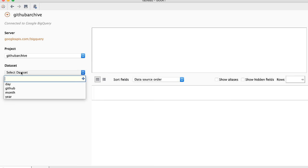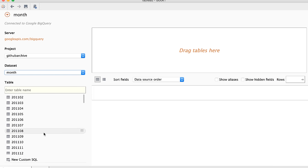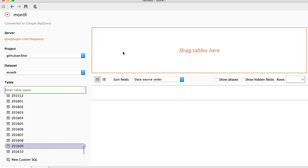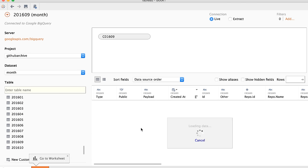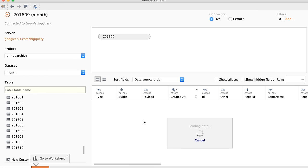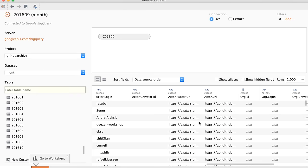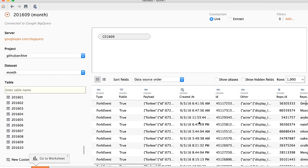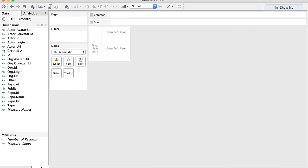I can scroll down and look at the data set I want to use — the month table. I scroll down to get the most recent complete month, which would be September, and drag that over. This is like doing a SELECT star LIMIT 10, where I can see the output of the table contents. From here, I can go to the worksheet and start dragging and dropping to do some exploratory analysis using Tableau.